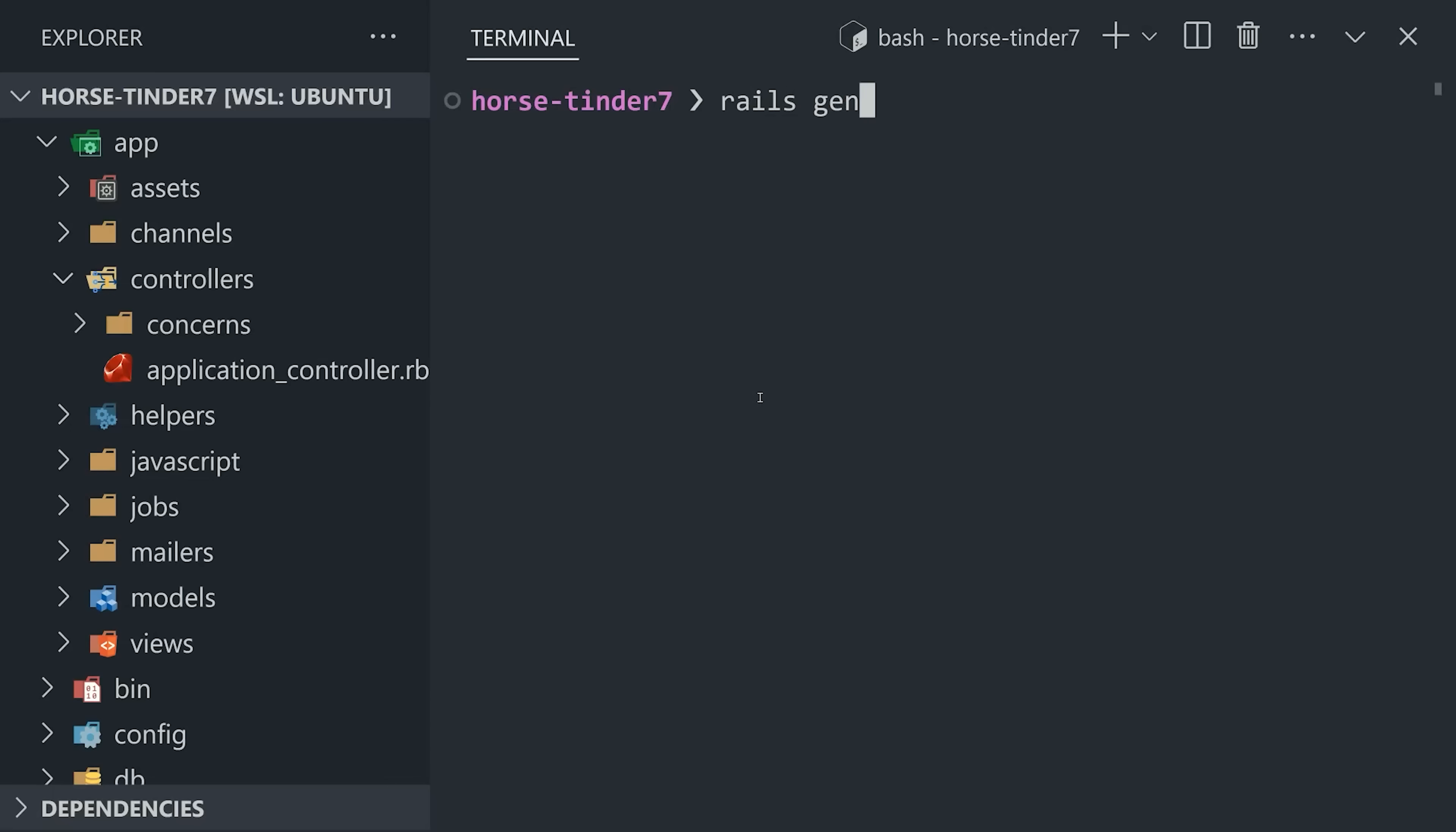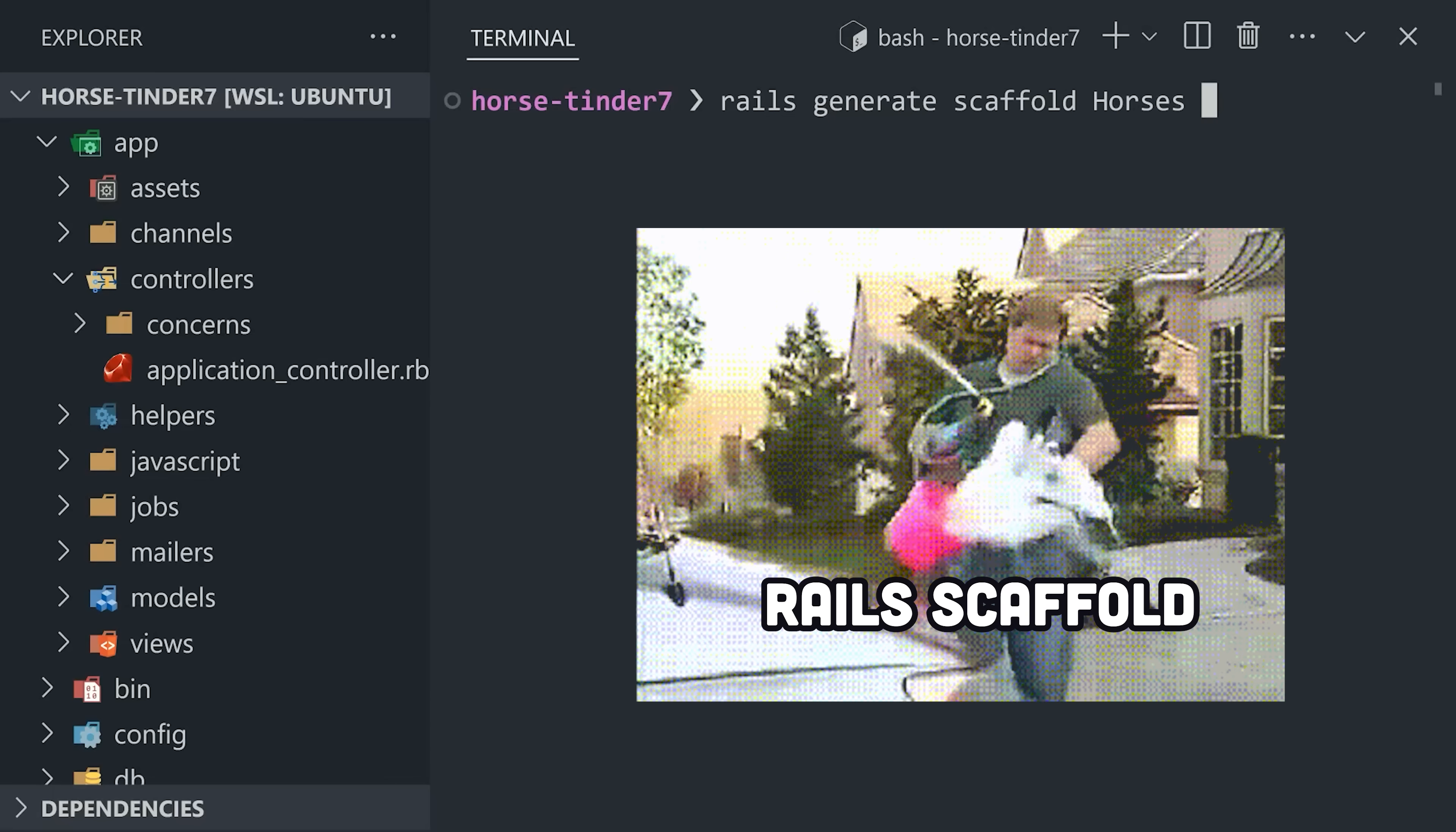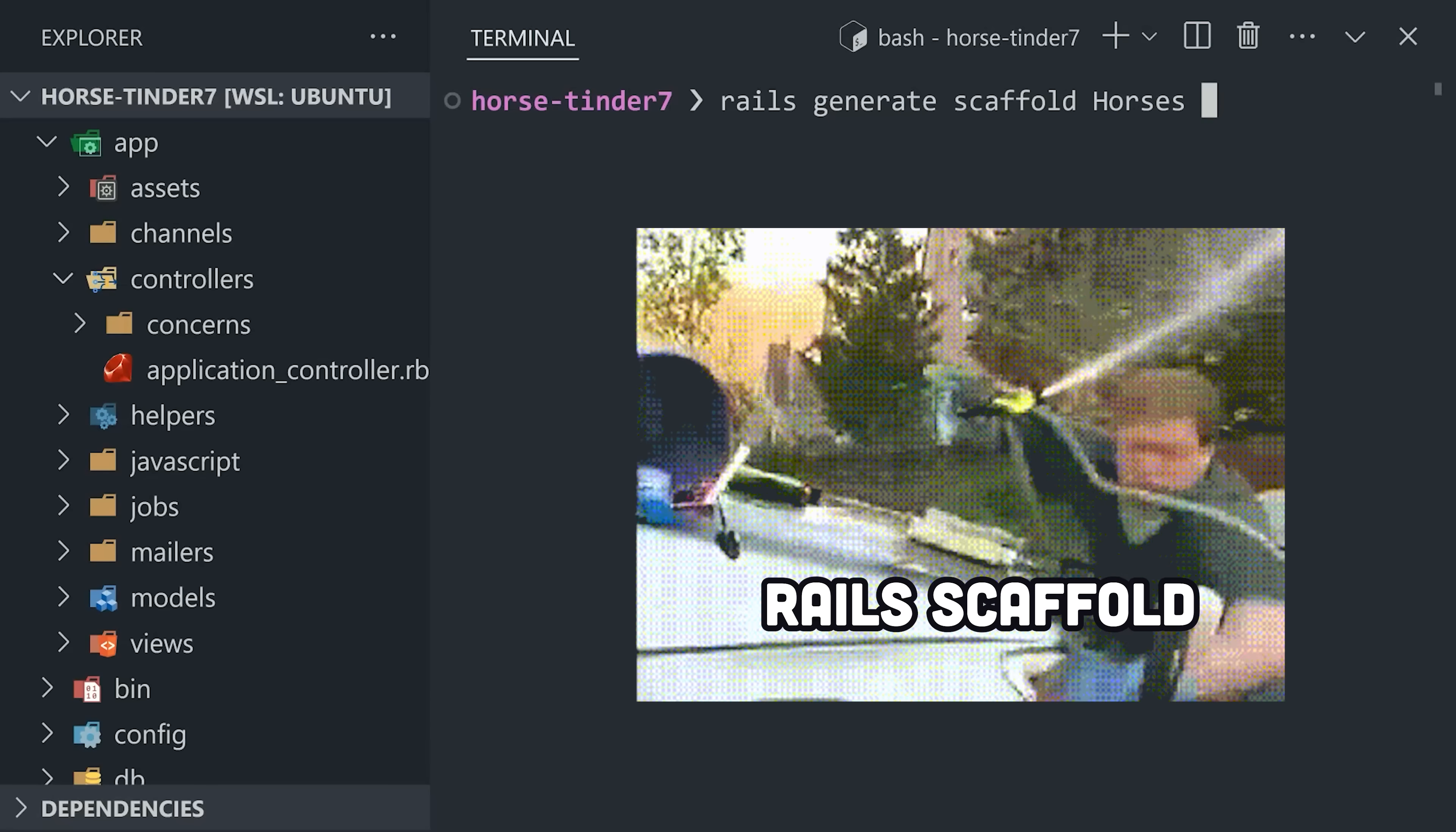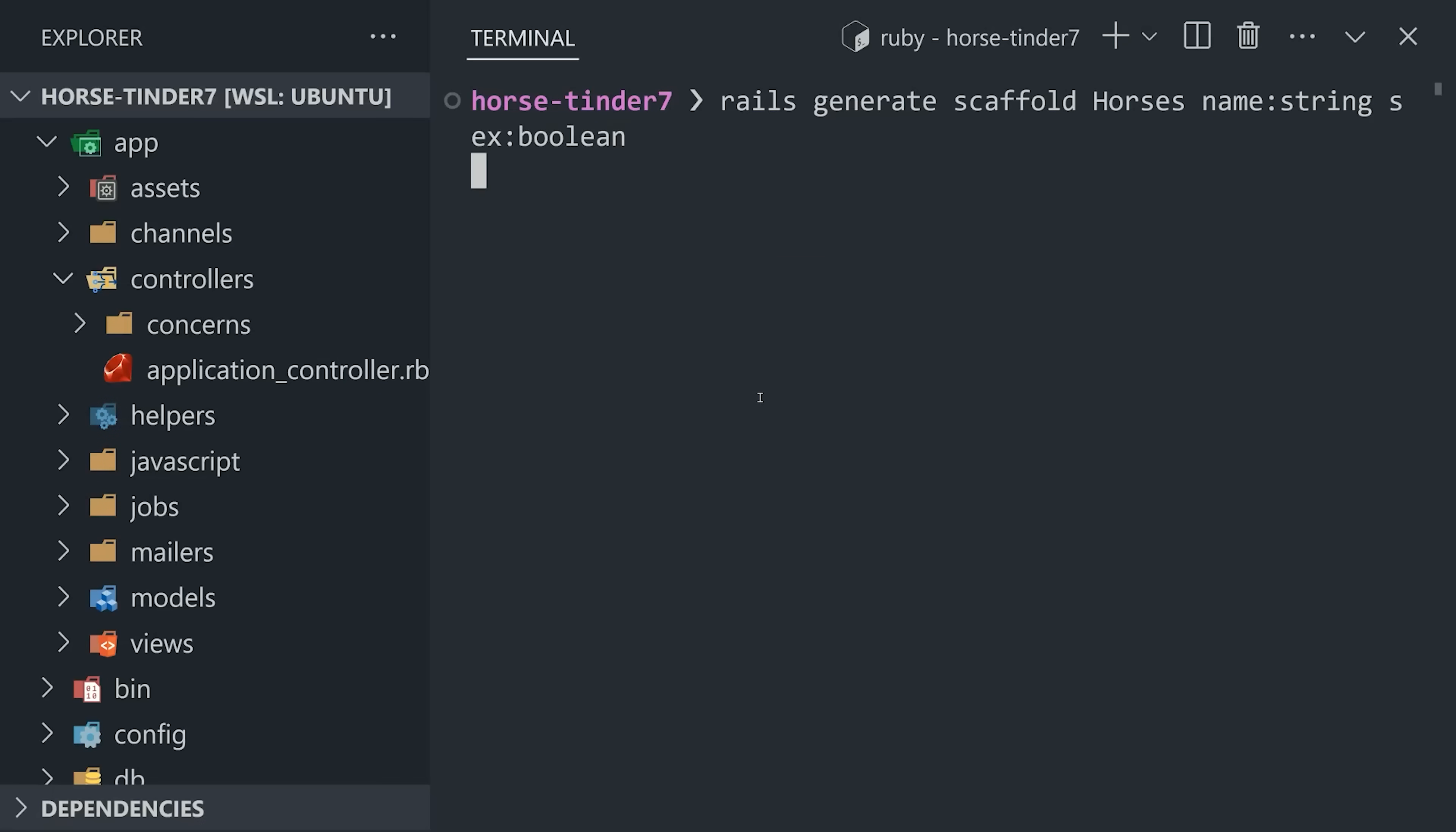Rails also has an extremely powerful CLI. Generate will build your models using controllers, or do everything all at once with scaffold. We give our model a name, which is plural by convention, then provide some fields and types we might use in the database.